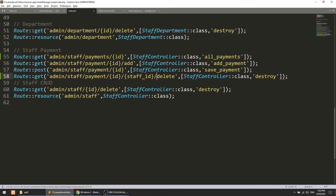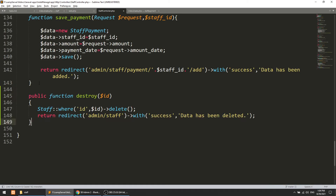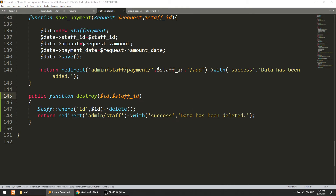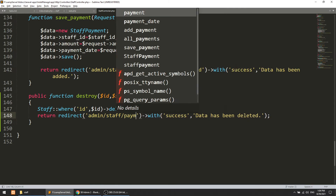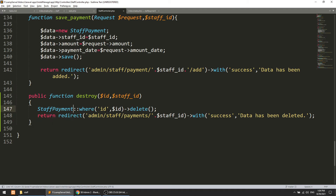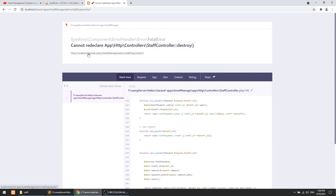Let's create the route for delete: 'admin/staff/payment/{paymentId}/{staffId}/delete', calling a 'deletePayment' function. In the controller we copy the destroy function, accept ID and staff ID parameters, perform StaffPayment::where('id', id)->delete(), then redirect to 'staff-payments/' . staffId.